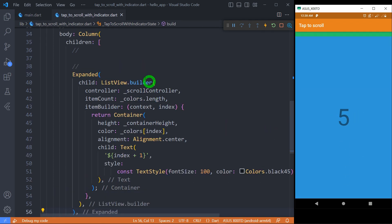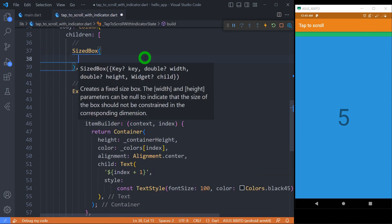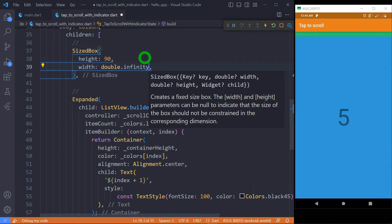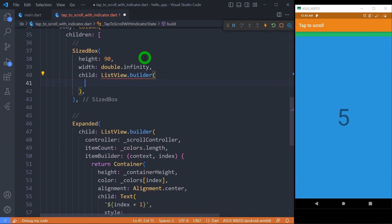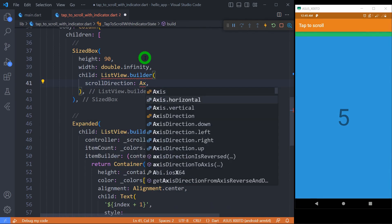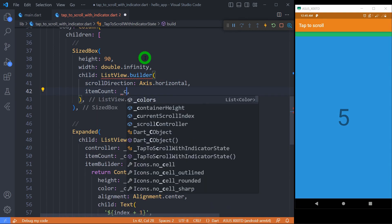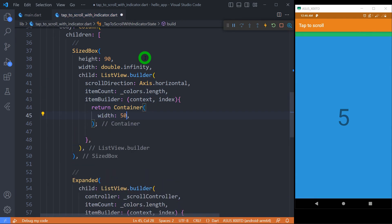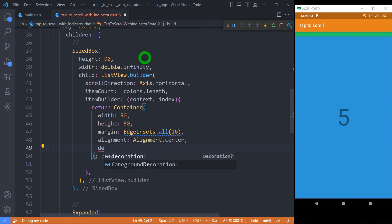Now let's see the third part, creating the horizontal list with numbers. Let's use a size box to determine fixed height for this box. As a child we need a list view with horizontal scrolling. Define the item count as a number of colors in the list. Use the container as item in the list. Display the gray border below the number which is being tapped.